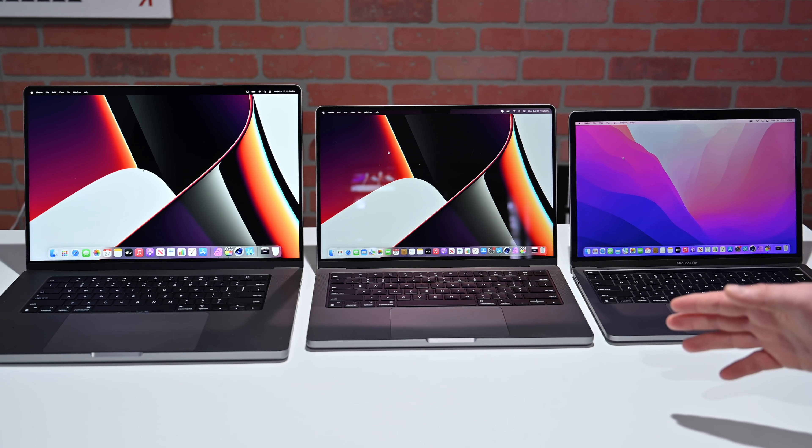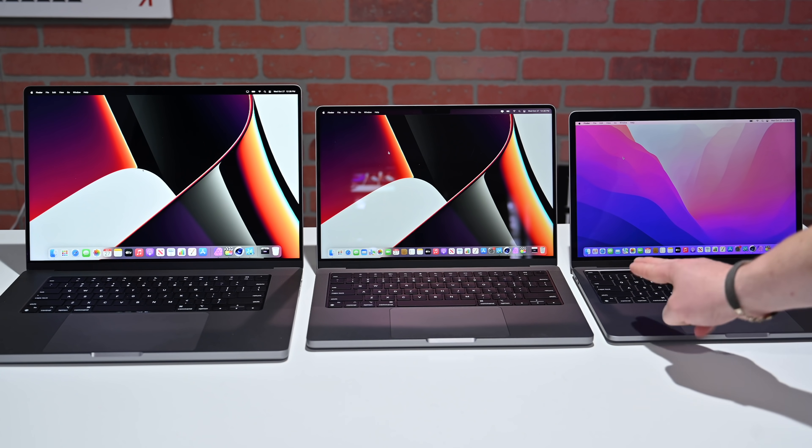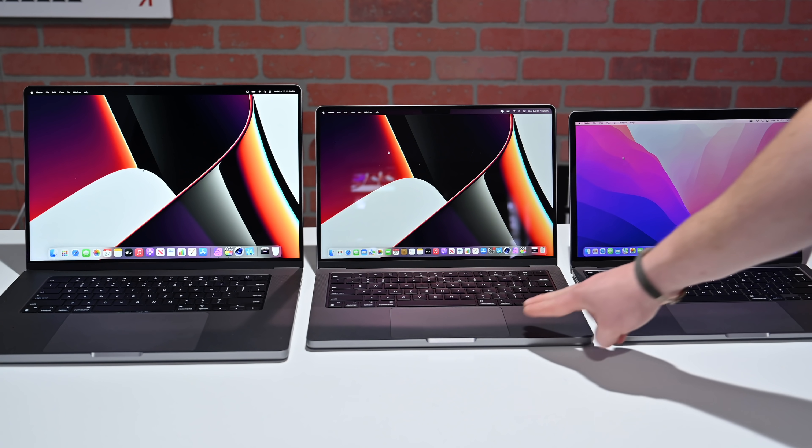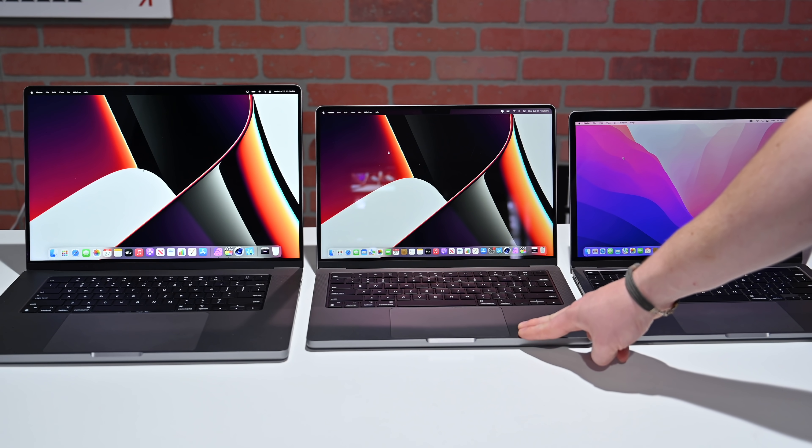Just to reiterate, the M1 in our 13-inch MacBook Pro, the M1 Pro in the 14-inch MacBook Pro, and the M1 Max in our 16-inch MacBook Pro.